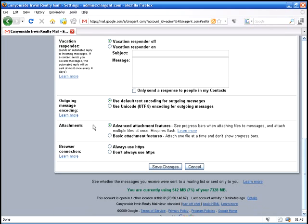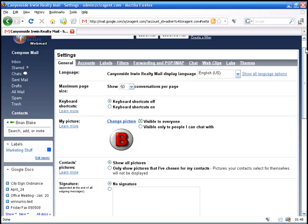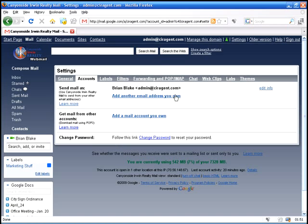Outgoing messaging, codings, attachments, browser connections, all sorts of settings there that some of you will use and some of you won't.